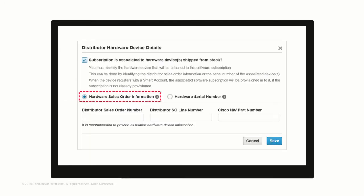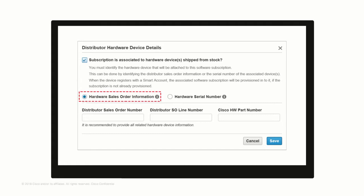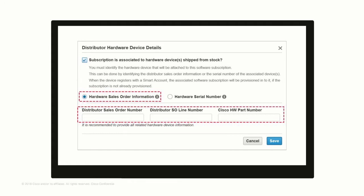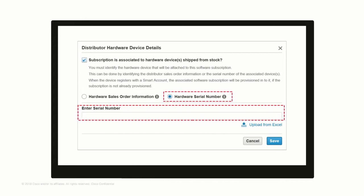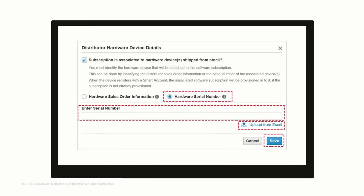You have two options. Either you provide the Hardware Sales Order Information, or you provide the Hardware Serial Number. If you select Hardware Sales Order Information, you will need to enter the Distributor Sales Order Number, Distributor Sales Order Line Number, and Cisco Hardware Part Number. Alternatively, you can select the Hardware Serial Number radio button and provide serial numbers to be attached to the Cisco DNA subscription software. You also have the option to bulk upload from an Excel spreadsheet. Click Save. That is all you need to do for attaching the mandatory Cisco DNA subscription to the Cat9200 product family.